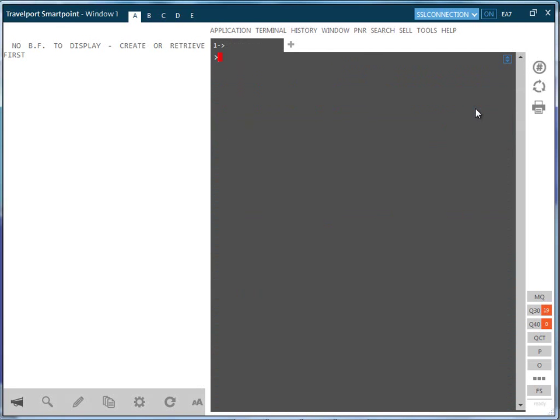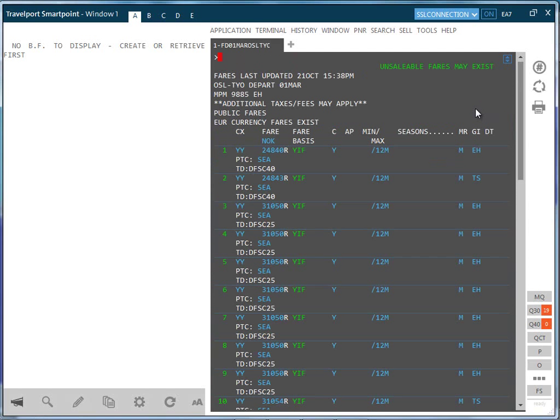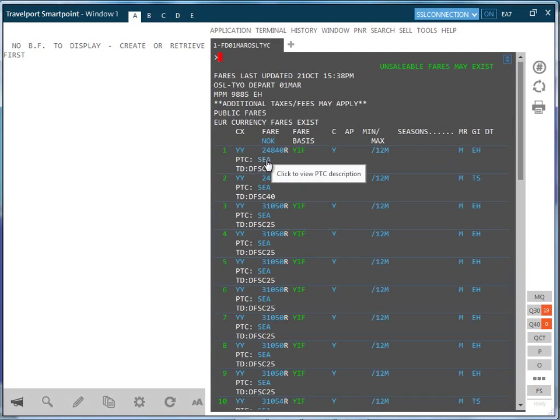We will now bring up another fare display for a different city pair. This time, Oslo to Tokyo, just displaying seaman fares. To see the individual passenger type code, click SEA.